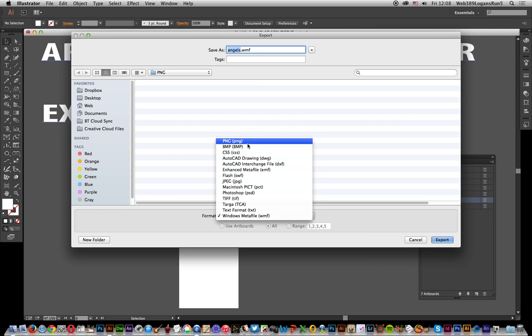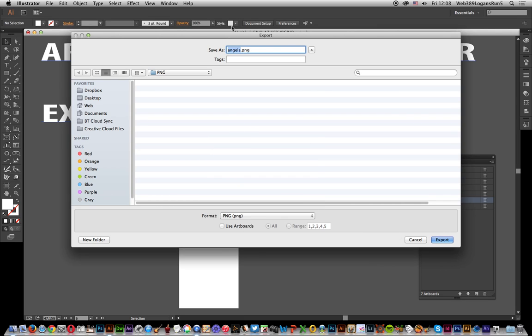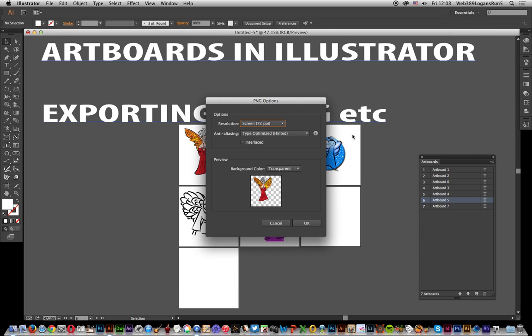PNG, which is the one I probably use the most. I've got the name 'angels,' going to put it to a folder location, and then 'Use Artboards' - that's the key thing. I want all those to be saved. I'll go for 'All' and what will happen is I'll just say Export.